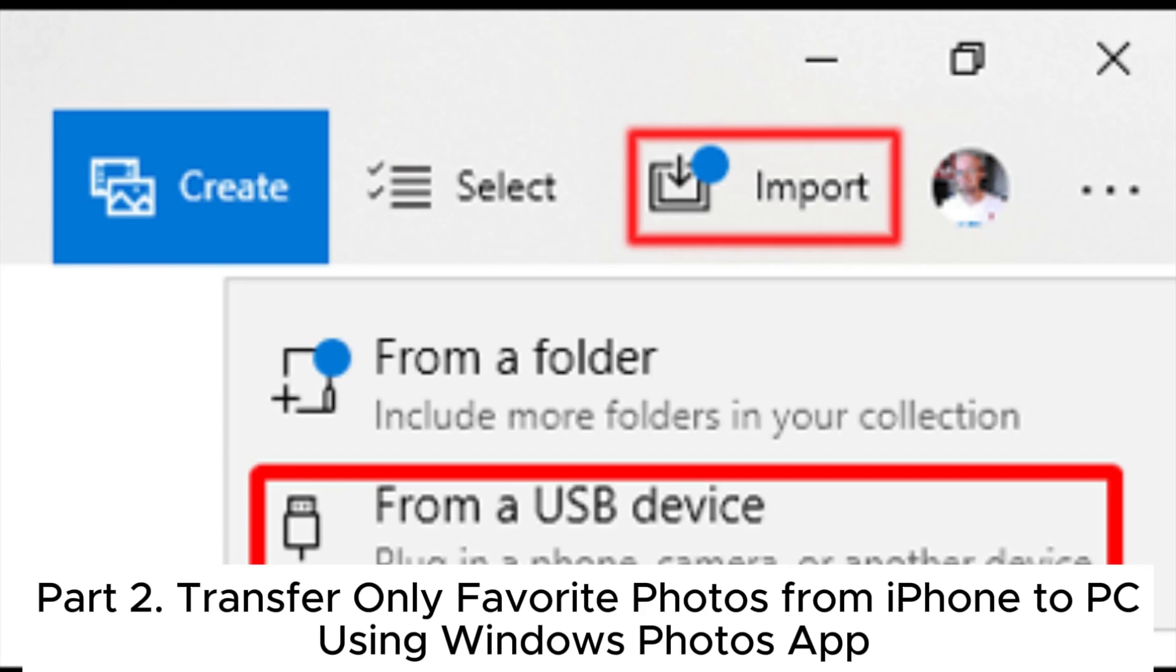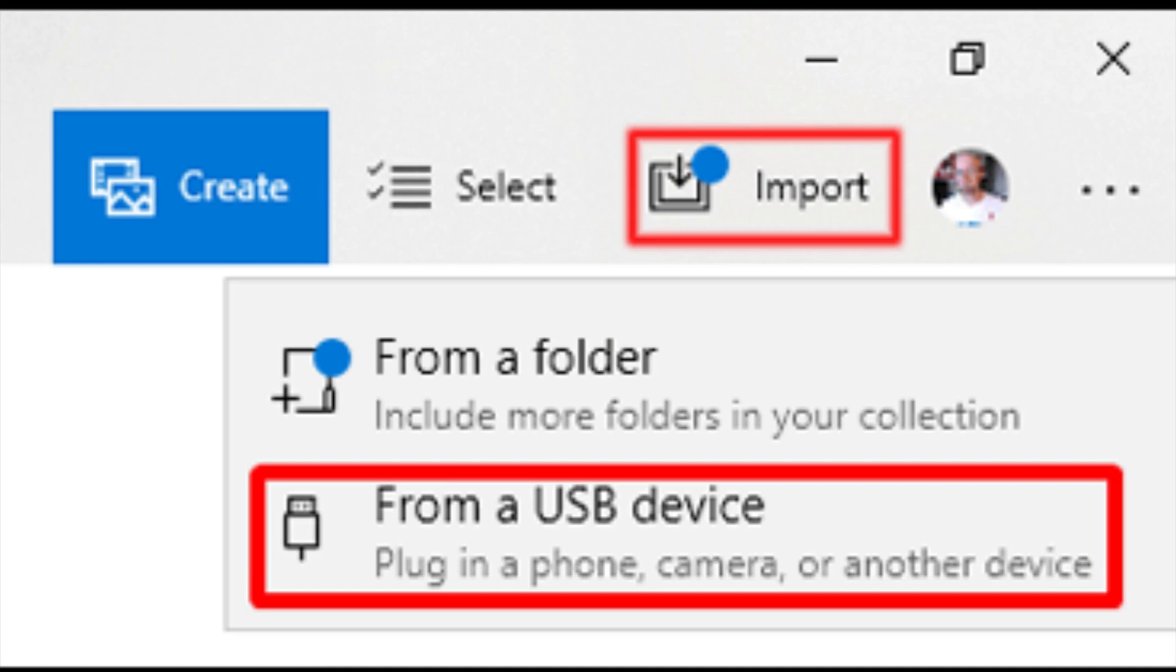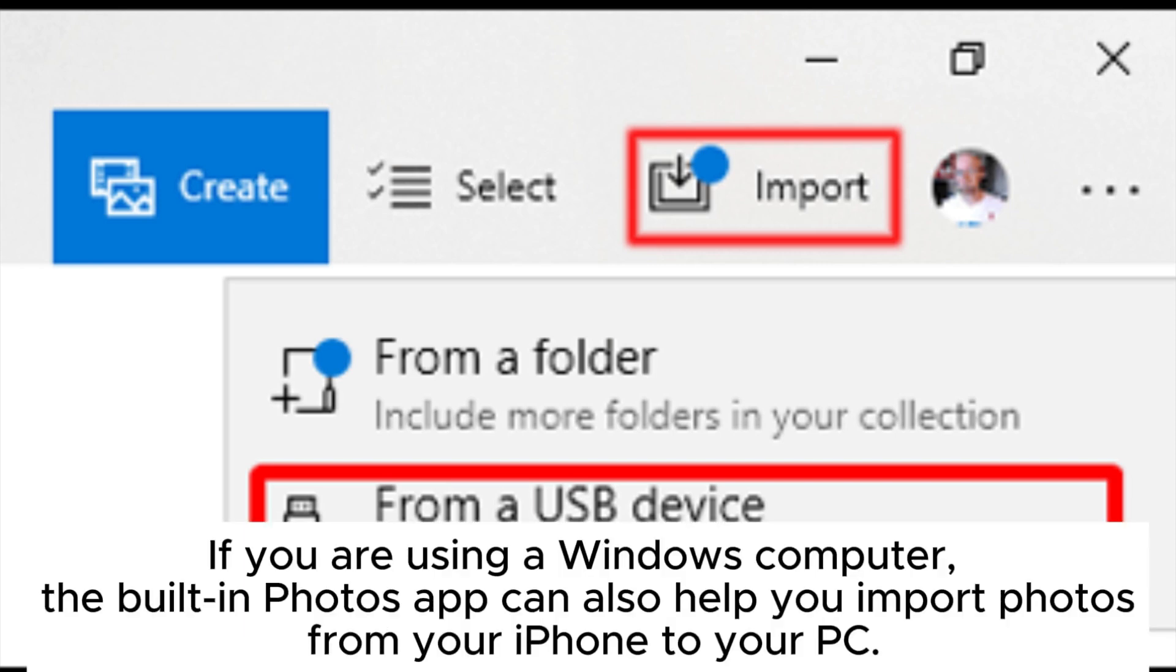Part 2: Transfer only favorite photos from iPhone to PC using Windows Photos app. If you are using a Windows computer, the built-in Photos app can also help you import photos from your iPhone to your PC.